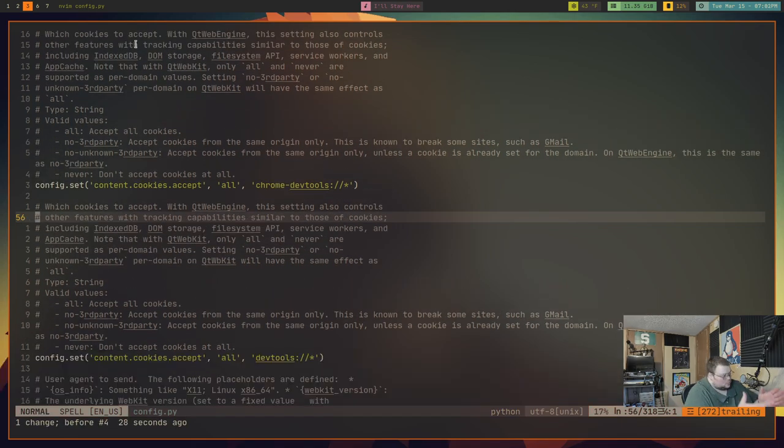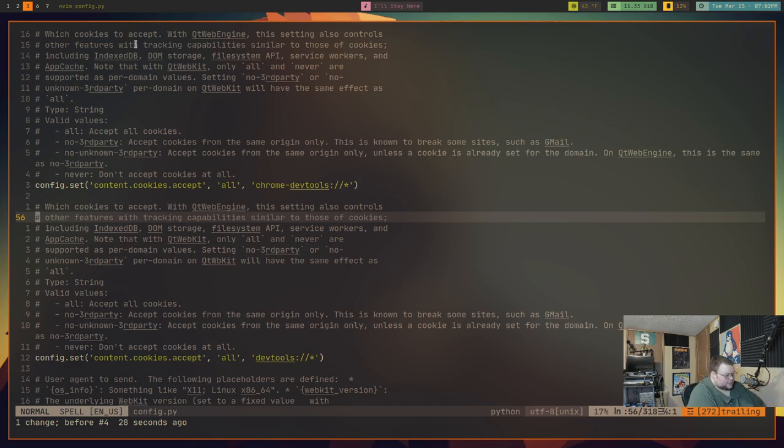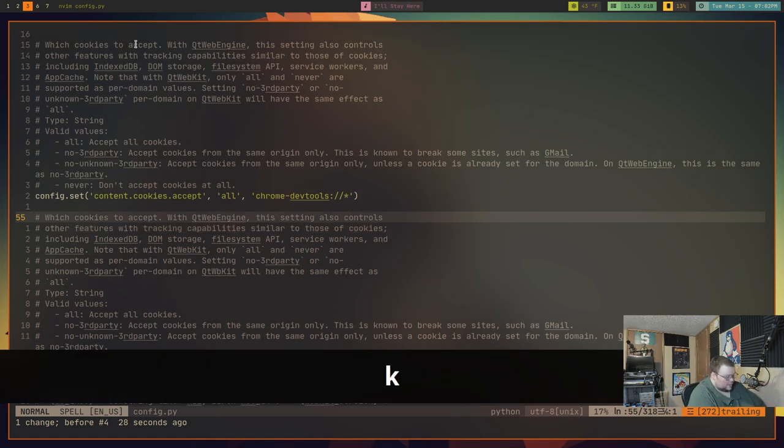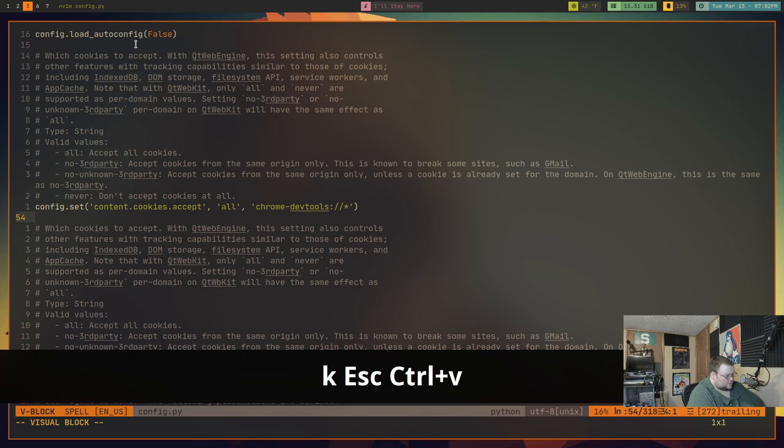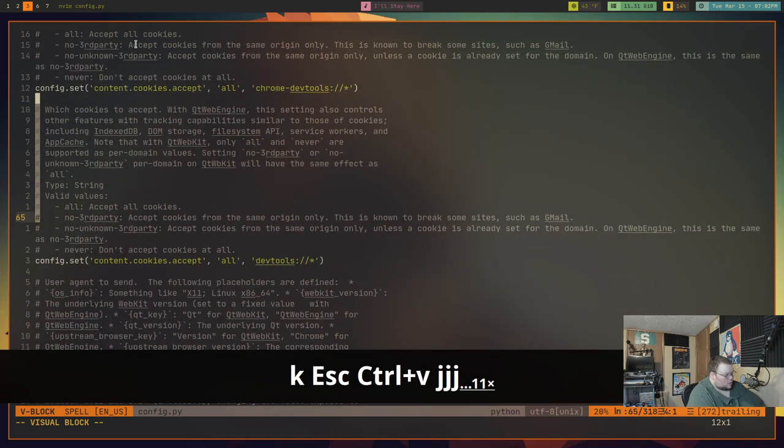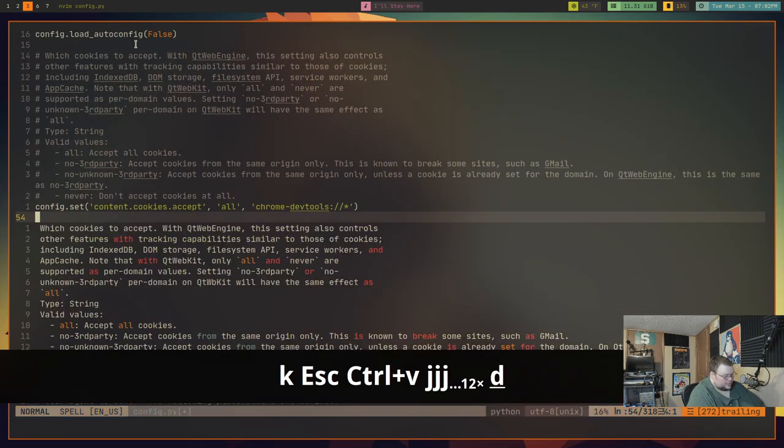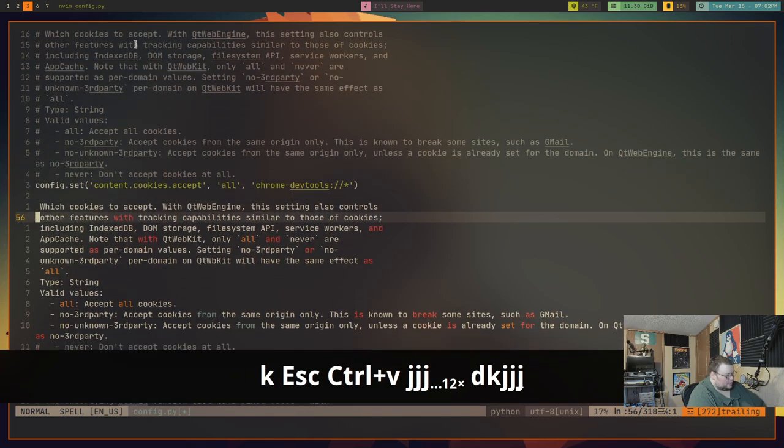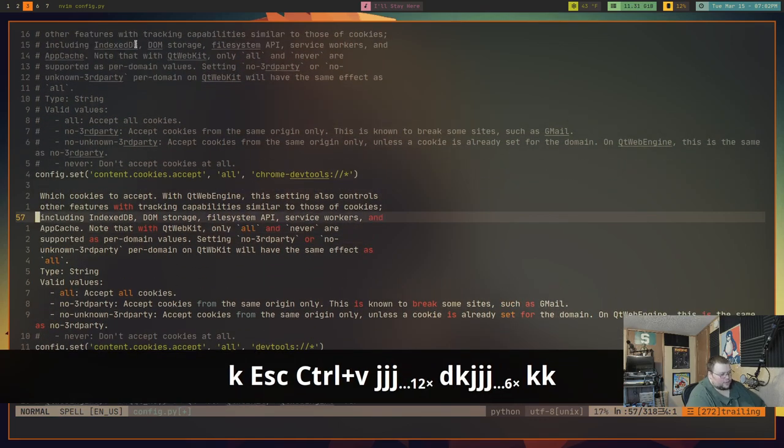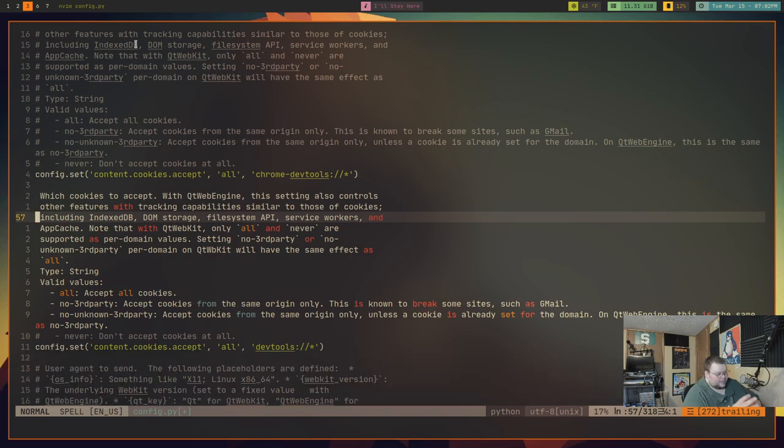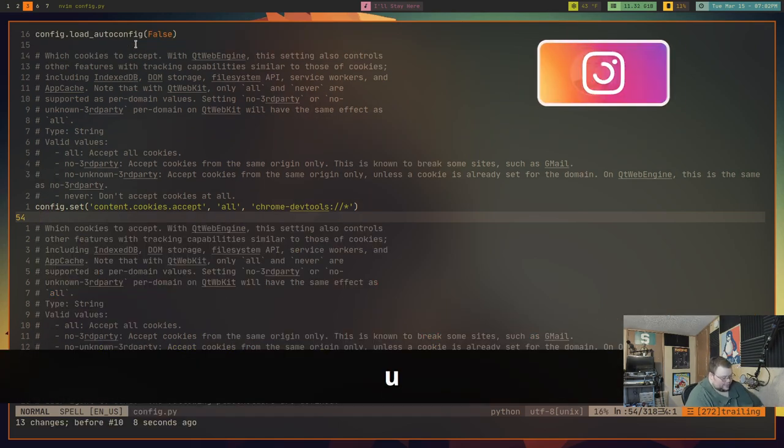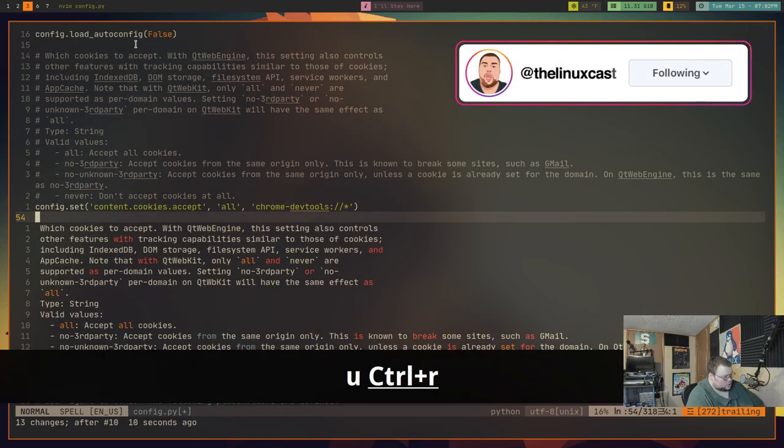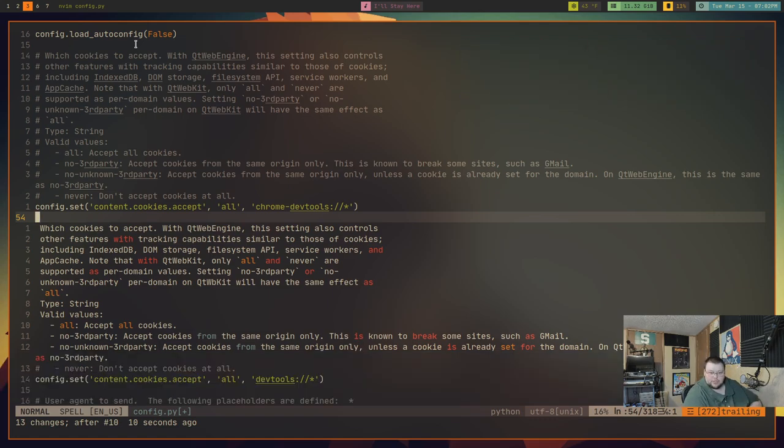Let's say you wanted to comment out a whole section of lines. First, let me uncomment all these things. I'm going to hit control V to go into visual block mode, go all the way down, and then hit D for delete. Now we have all those things uncommented. Let's say I wanted to recomment them, but I didn't want to just do an undo - that would be cheating.